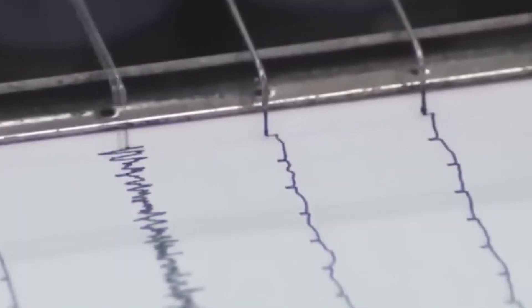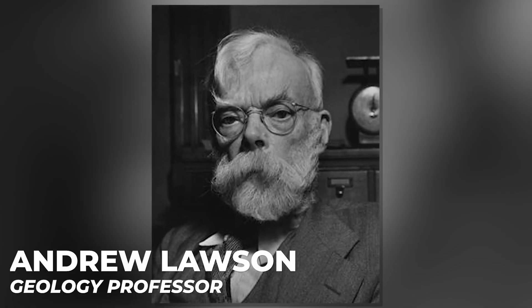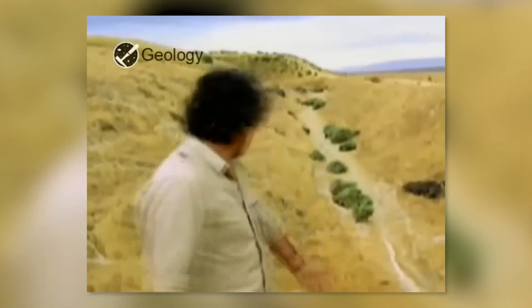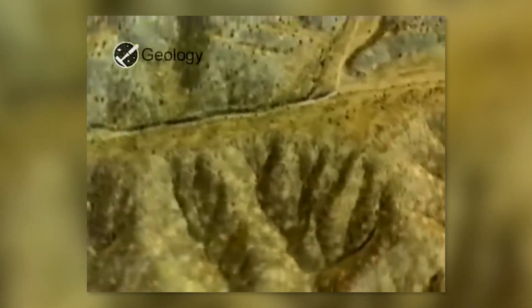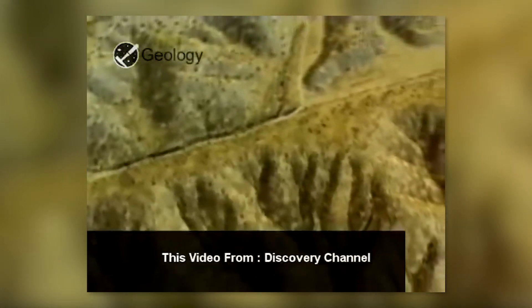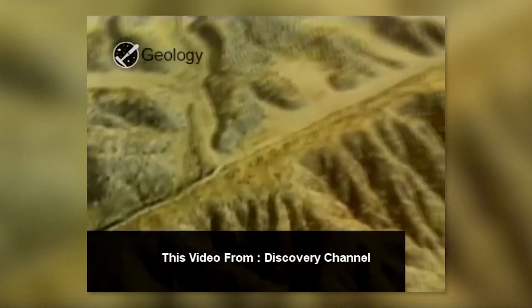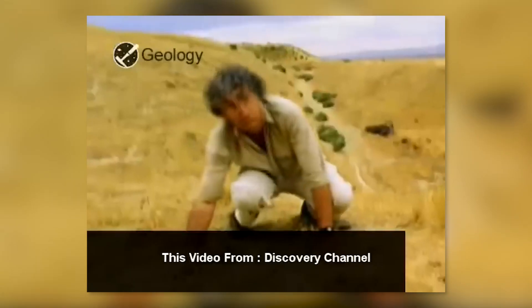Andrew Lawson, a geology professor at the University of California Berkeley, discovered the fault in 1895 and named it after a lake in the area known as Laguna de San Andreas. Lawson had no idea that he had also uncovered a previously unknown sort of earthquake, dubbed an intermediate depth earthquake. But let's not get too far ahead of ourselves.